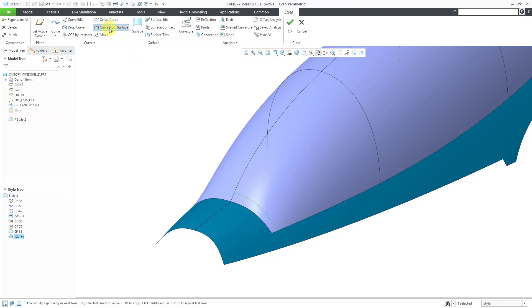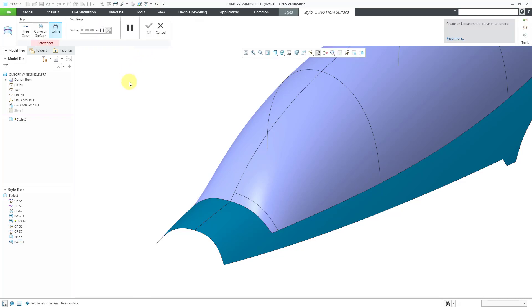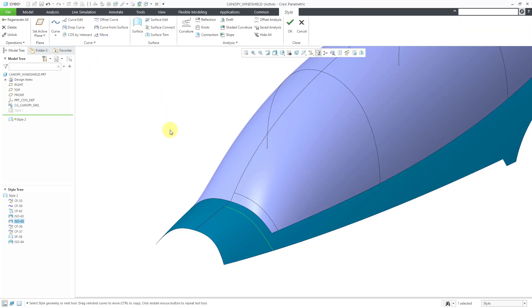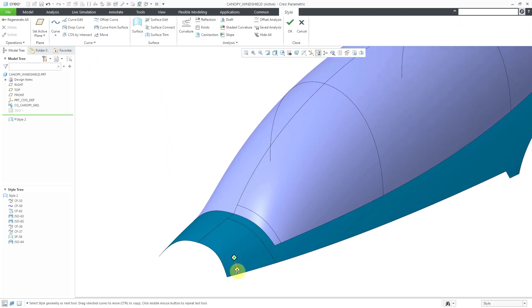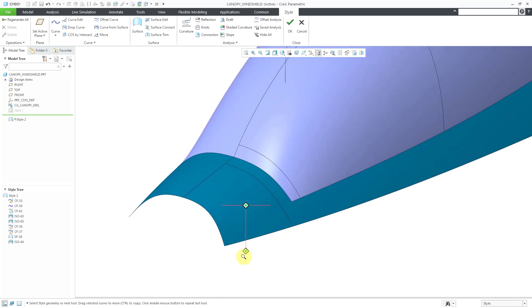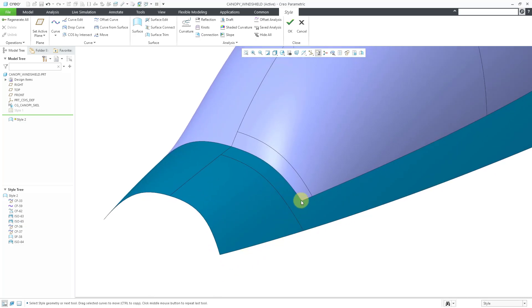Let's create another curve from surface where it's going to blend in on this surface. And let's use a value of 0.1 in there. Maybe that's a little too much. Let's try 0.12. There we go. I like that one.